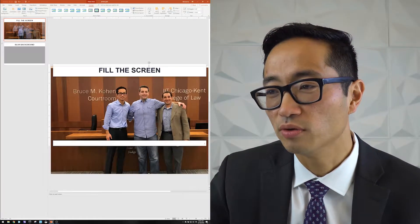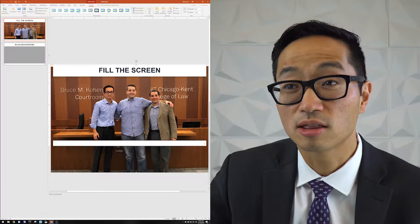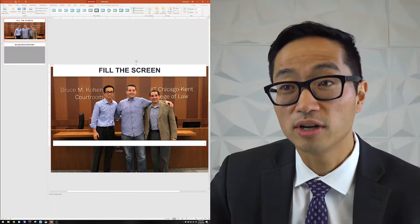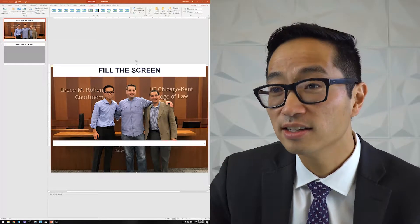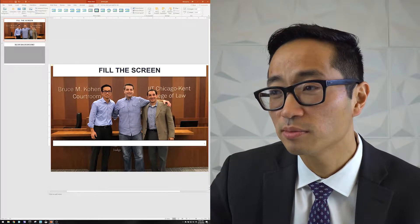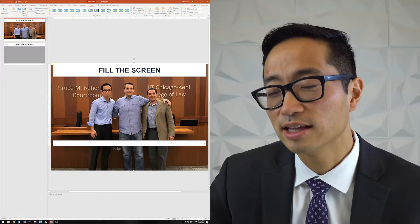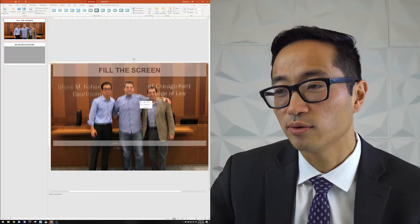So I'm going to move it in closer using this thumbnail area over here as a guide. And I can move it over just a little bit further and there. Now I think that looks great.